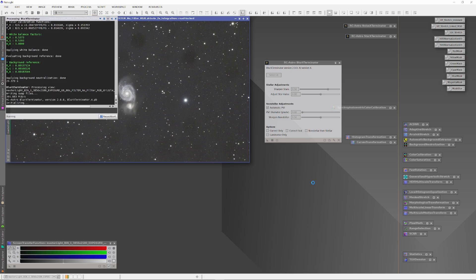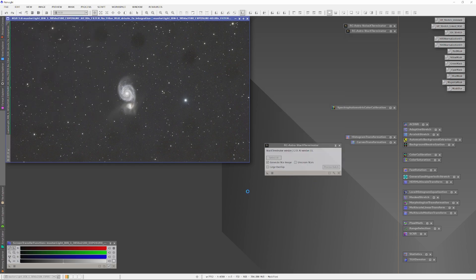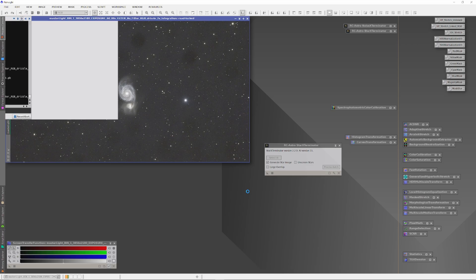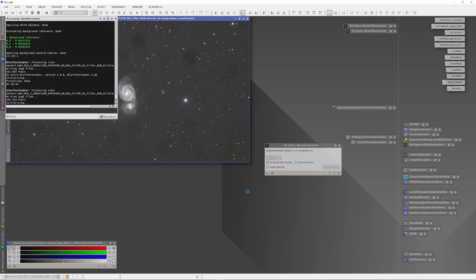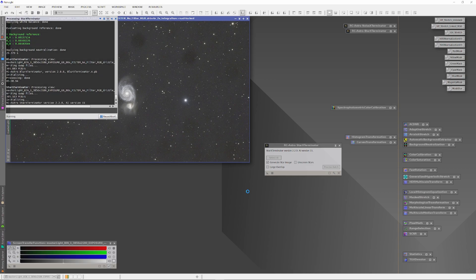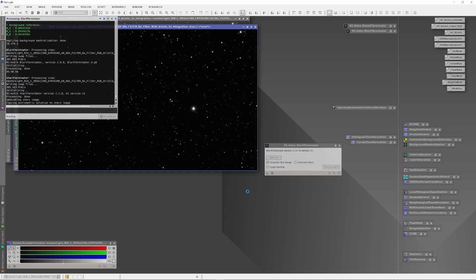And according to RC Astro's documentation, this is how we best apply the Artificial Intelligence Version 4 to get the best deconvolution possible. Once the Blur Exterminator is done with its job, I then ran the Star Exterminator. This will extract those deconvolved stars into a separate star plate, which we'll save and use later when it's time to reintegrate them back into the image.